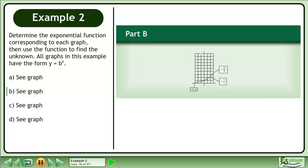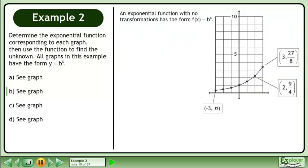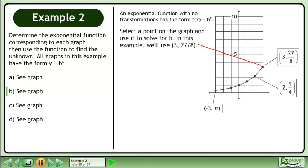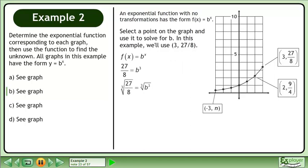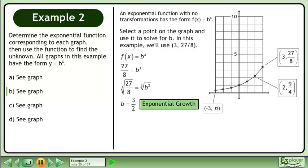Now we'll move on to Part B. An exponential function with no transformations has the form f equals b to the x. Select a point on the graph and use it to solve for b. In this example, we'll use the point (3, 27/8). Begin with the exponential form f equals b to the x. Plug in the point, then take the cube root of both sides. The b value is 3 over 2. Since b is greater than 1, we have exponential growth.